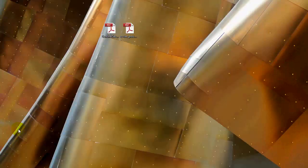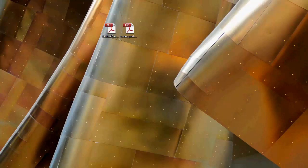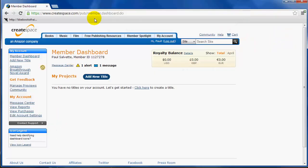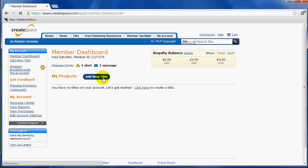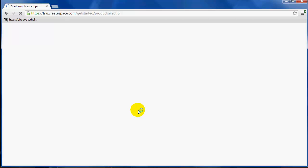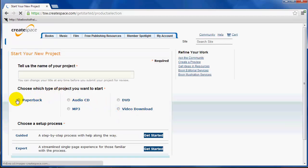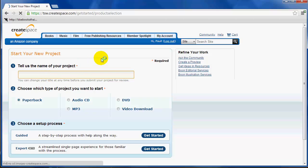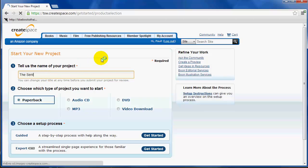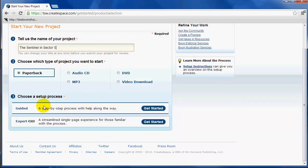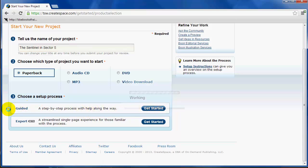Now we want to log in to CreateSpace. I've already done so, and you can see here we're at our member dashboard. To add a title to CreateSpace, you just click here, add new title, and then it'll ask you what kind of project you want to start. You're starting a paperback, and then tell us the name of your title, that's just the title of your book. I'm calling it The Sentinel in Sector 5. We recommend doing the guided process, so just click get started.